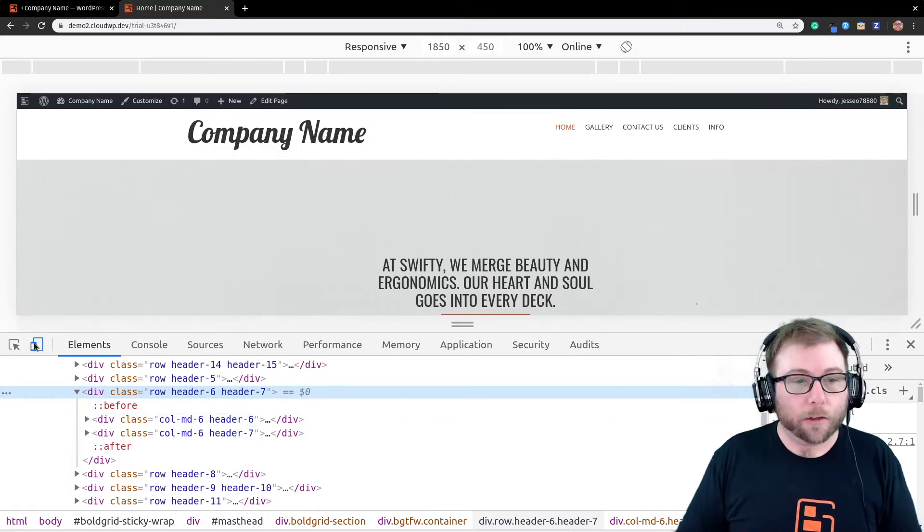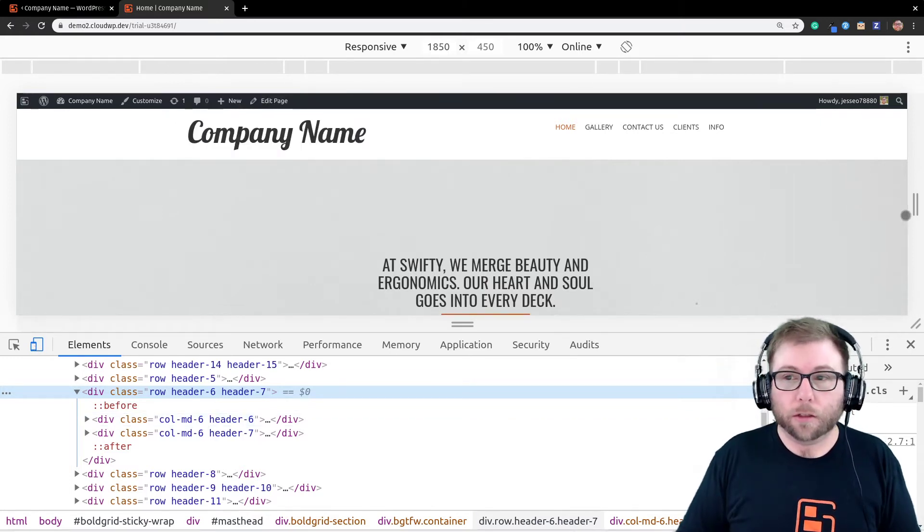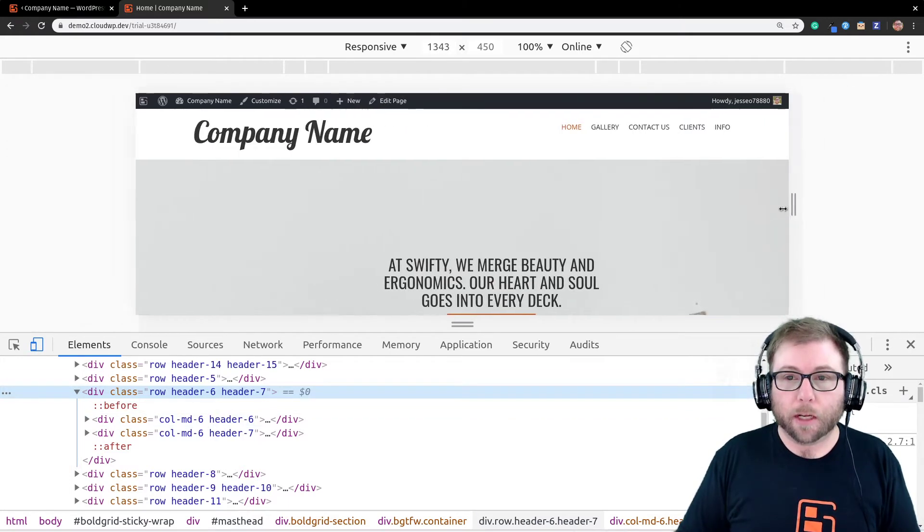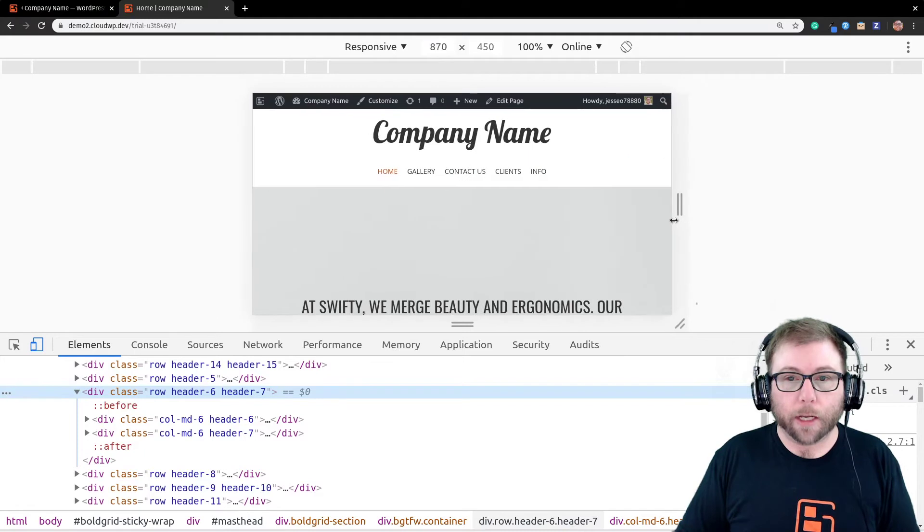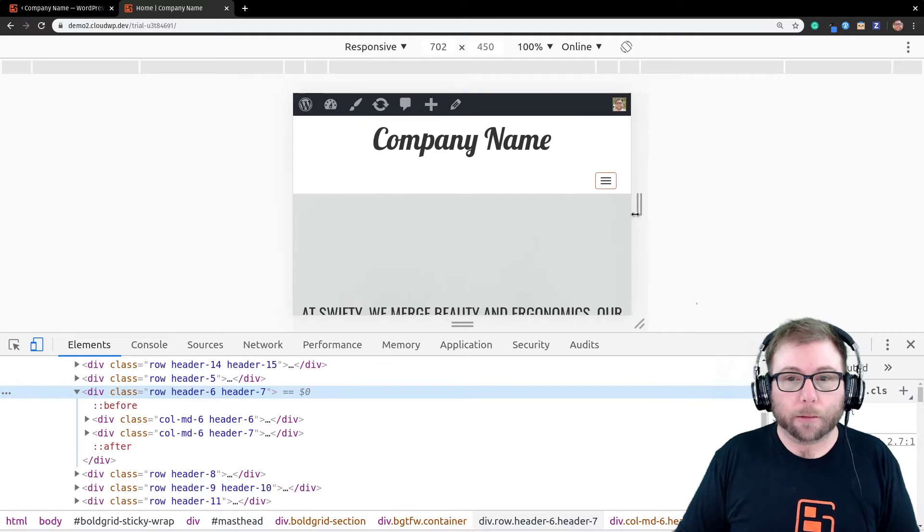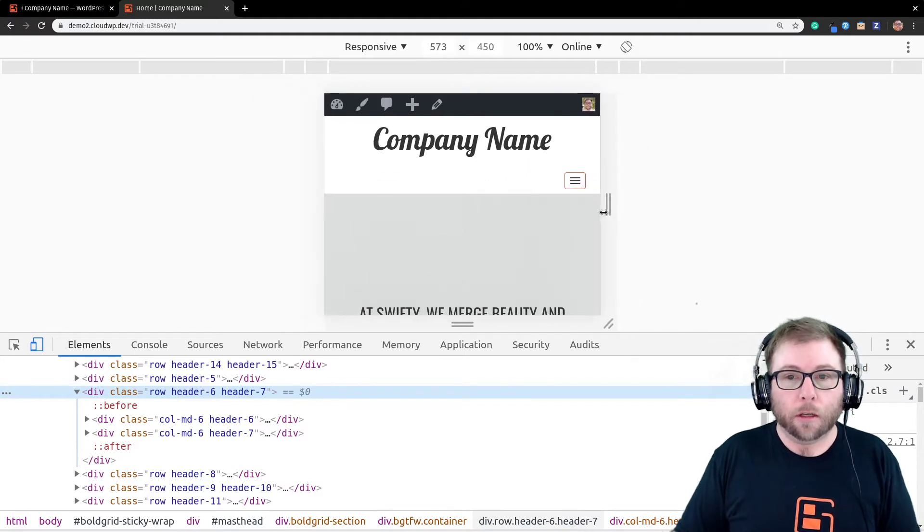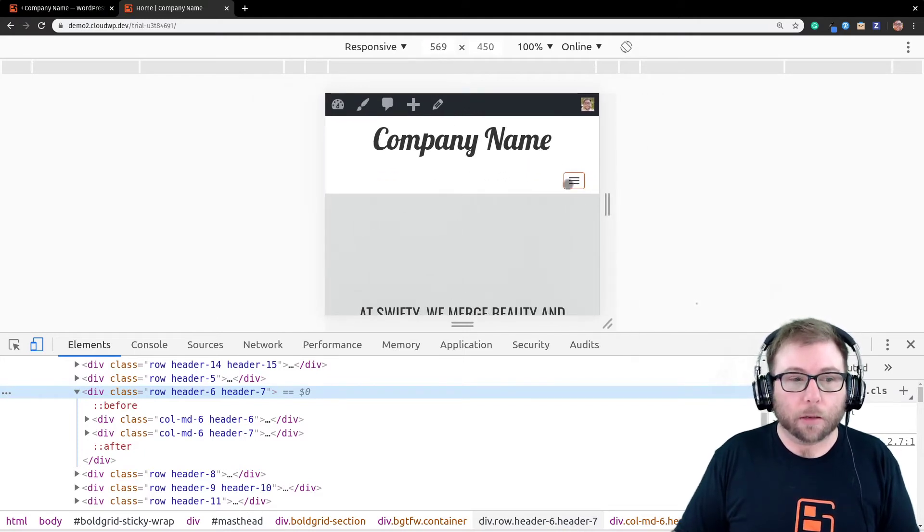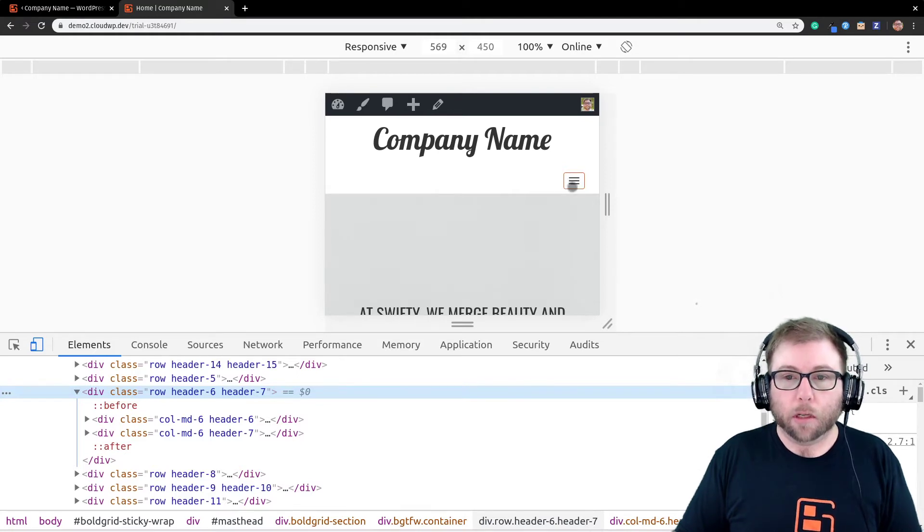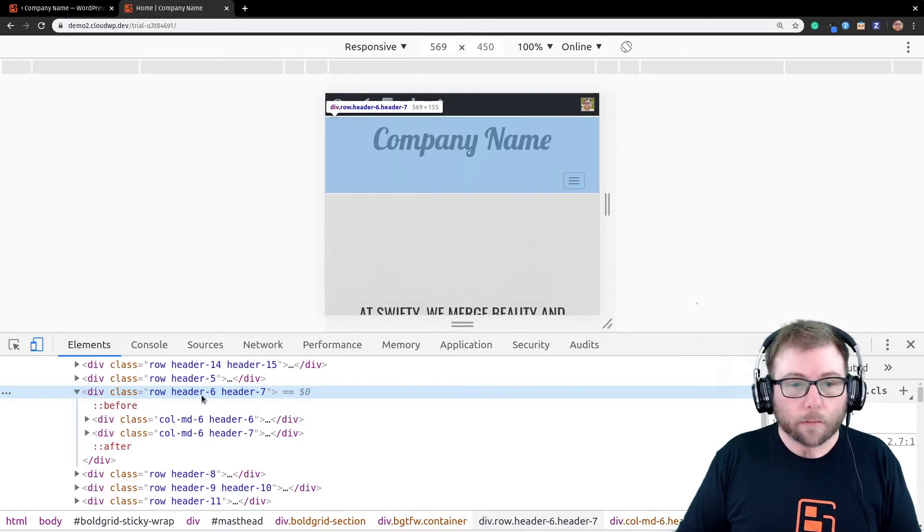So, if you switch over to responsive mode and you come down here and collapse it until it turns into the hamburger, you can see that that's what he's talking about right there. This one is below the company name.